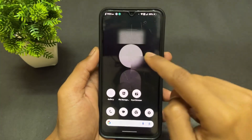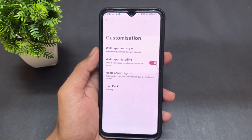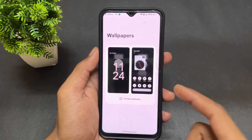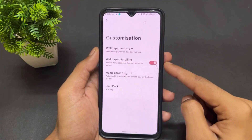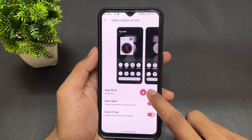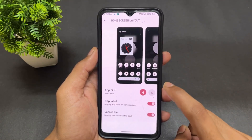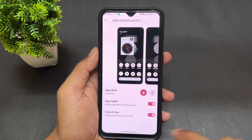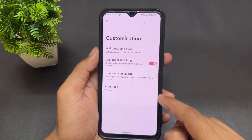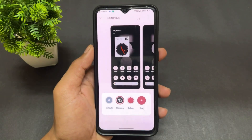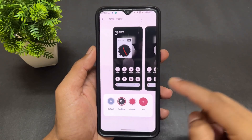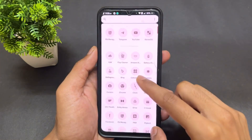The third option is customization. Go to Wallpaper and Styles where you can set any wallpaper, different styles, and wallpaper scrolling is also available. In Home Screen Layout, you can set the app grid to four or five columns, enable or disable app labels, and toggle the search bar. For icon packs, there are three options: Default, Nothing, and a Color option.